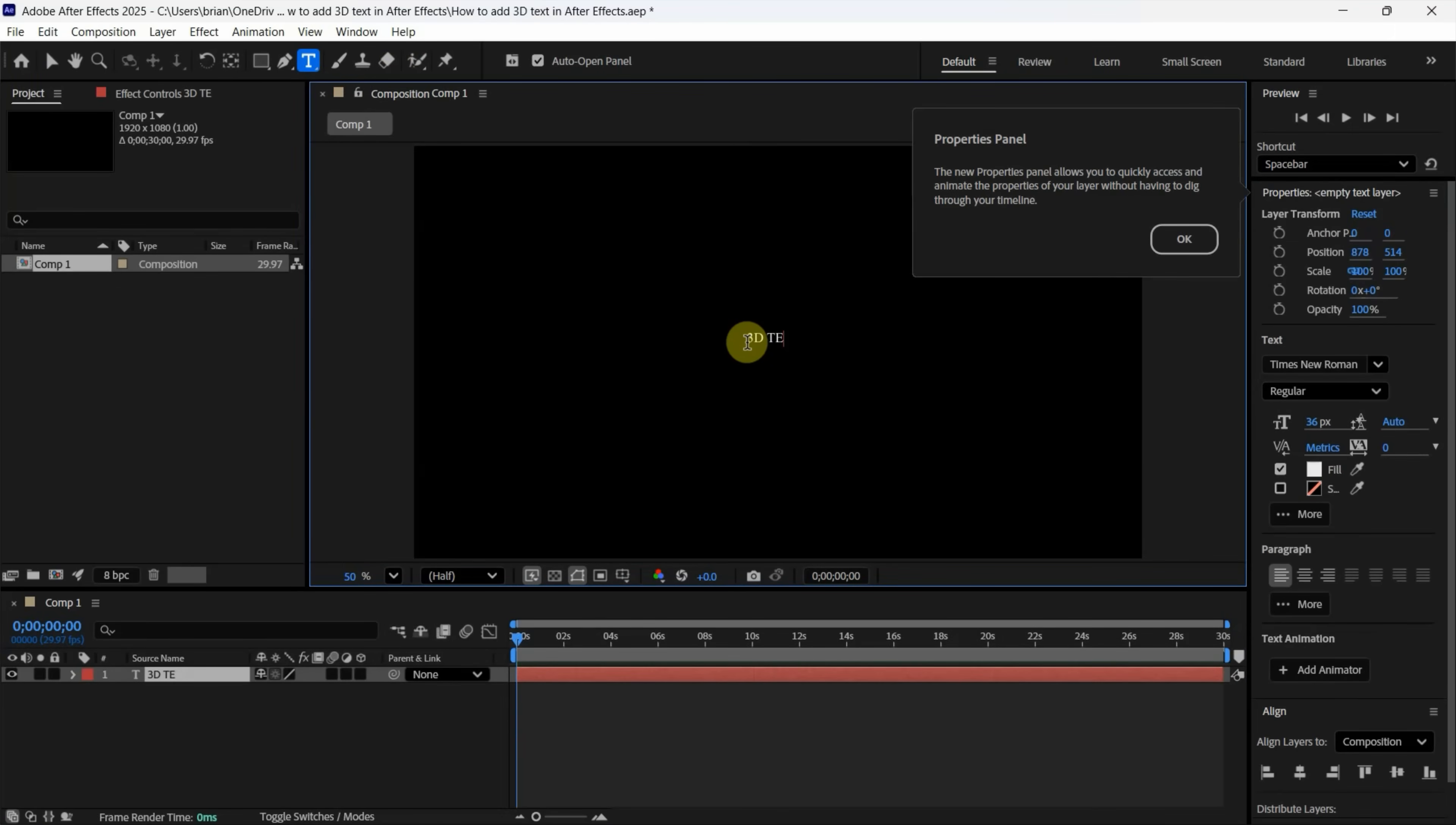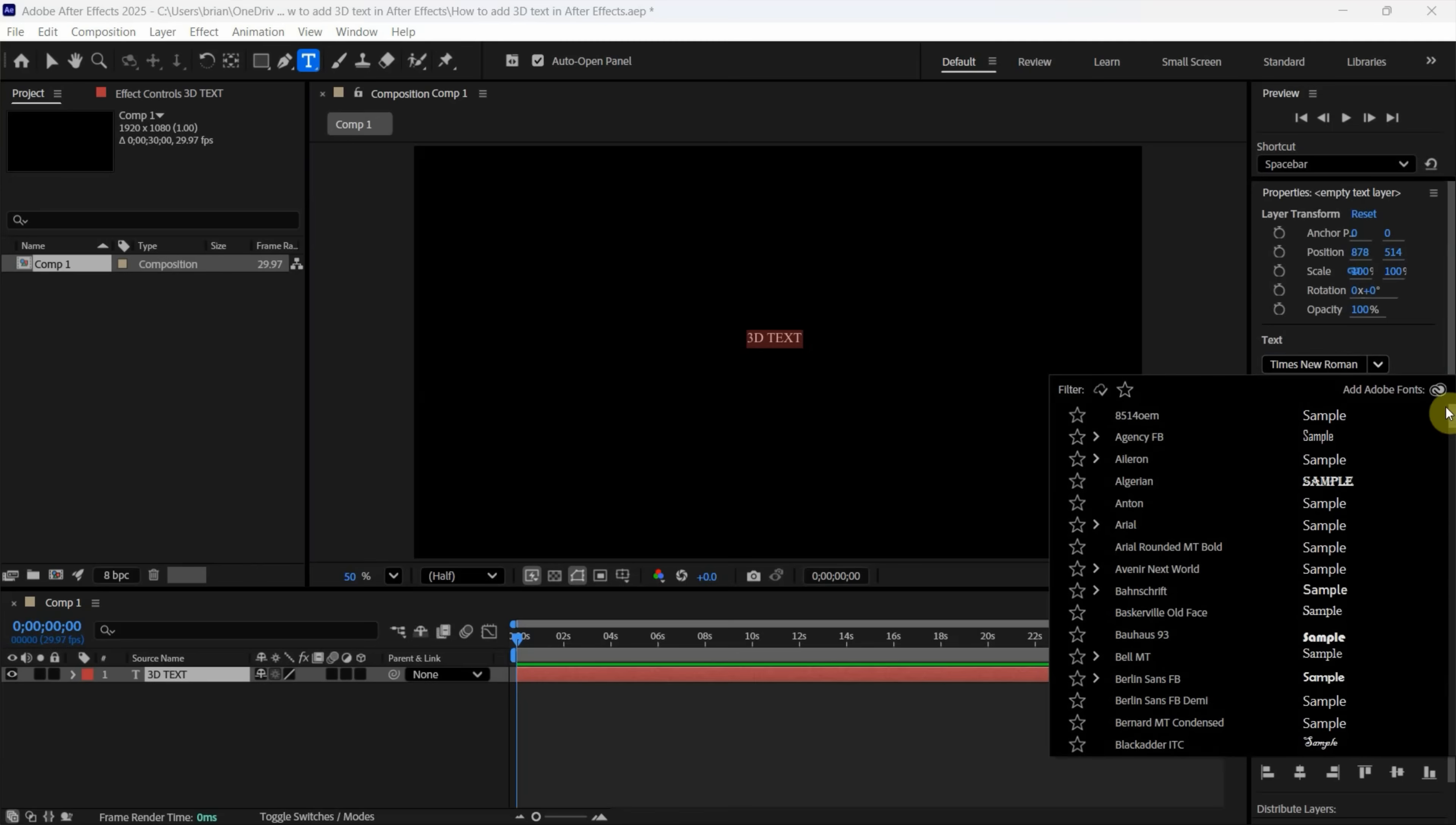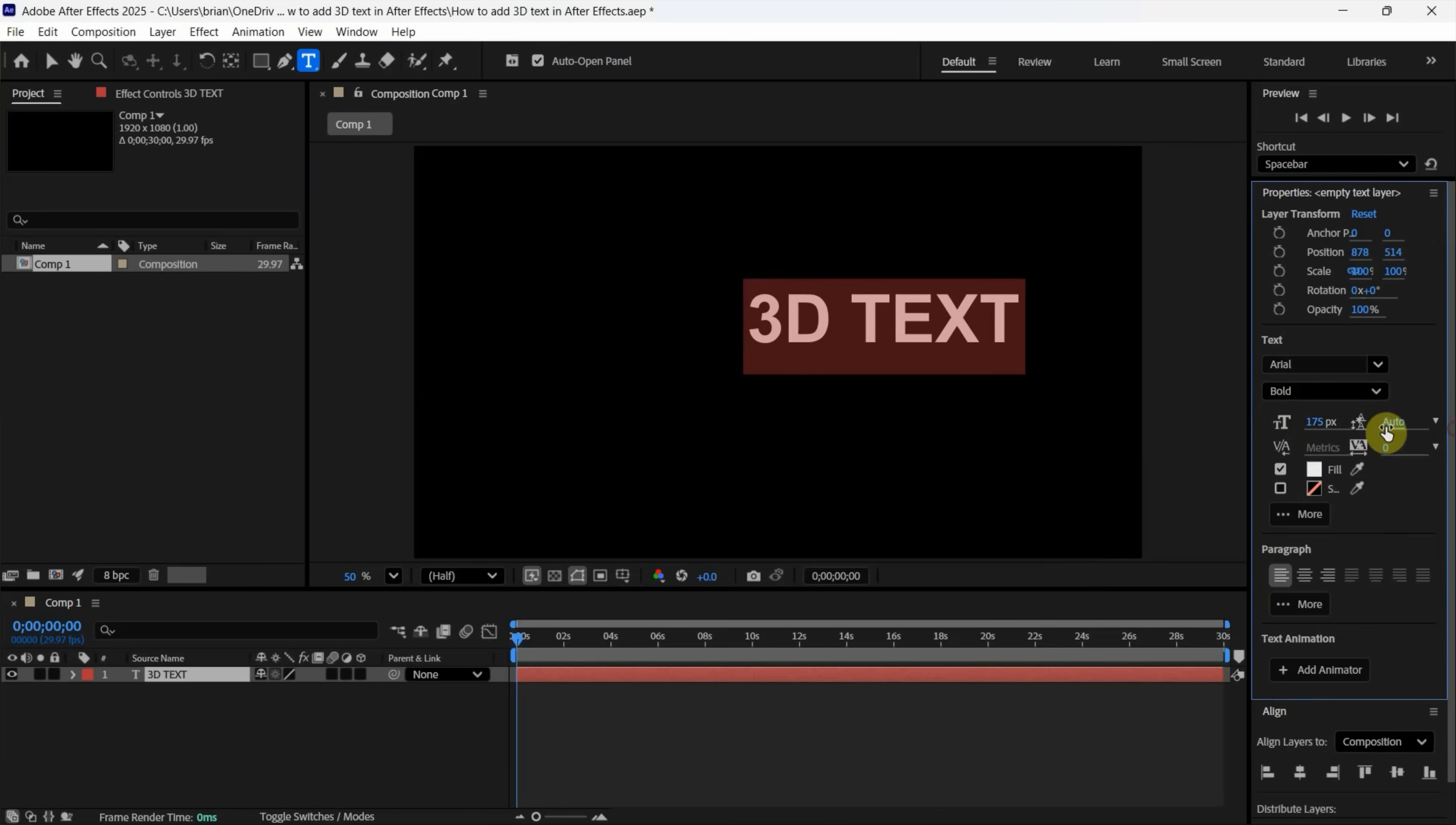Press Ctrl+A to select all the text. In the Properties window, find the text options. You can change the font—for example, I'll change it to Arial. You can change the style to Bold and adjust the size as needed.